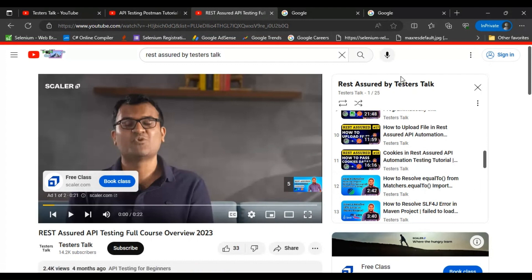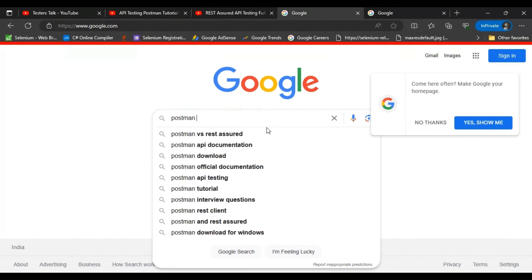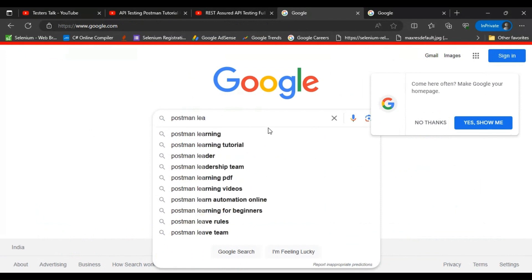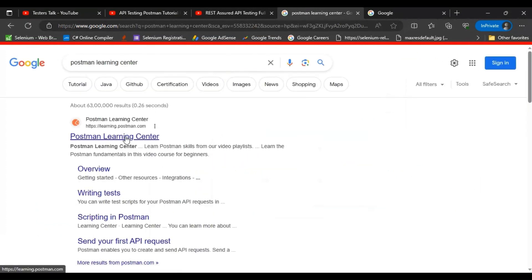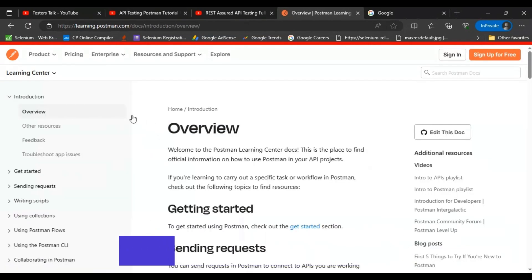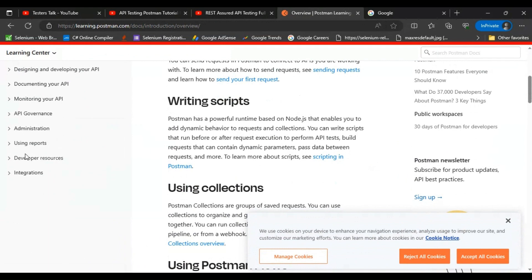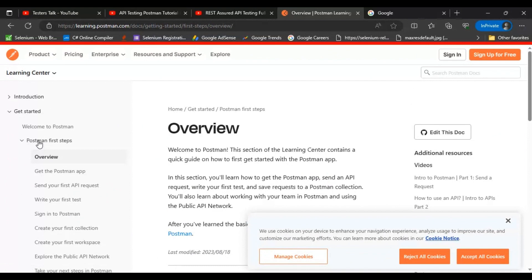So far you have seen how to learn API testing using Postman and REST Assured from Testerstalk. Now let's see how to learn API testing from the official documentation. Go to google.com and search for Postman Learning Center. Click on the very first official link, and you will find the Explore the Docs button. Click on it, and on the left side you will see all the content — click on Get Started to begin learning.